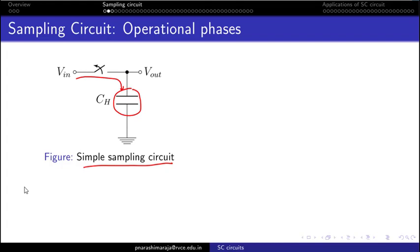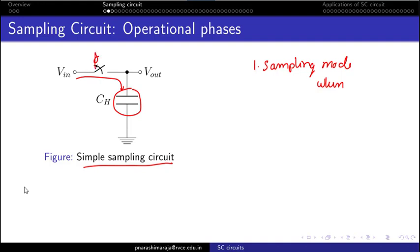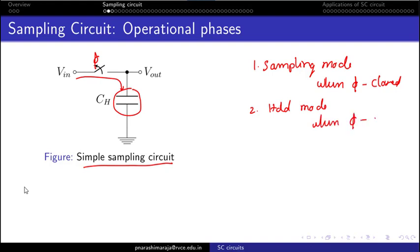We end up with two modes of operation: the sampling mode, when the switch is closed, and the hold mode, when the switch is open. The next important thing is the realization of this switch with an actual device.